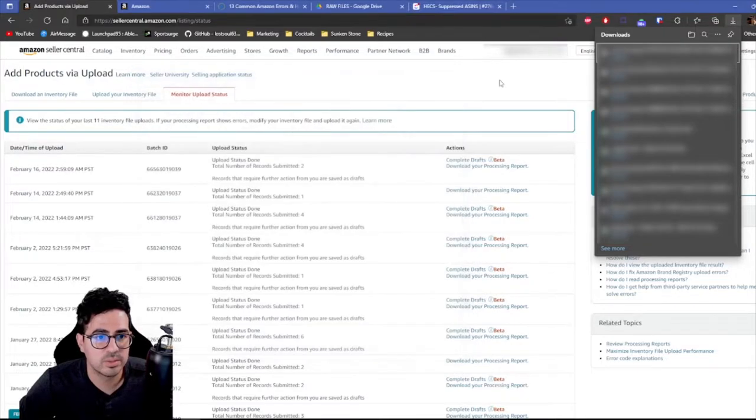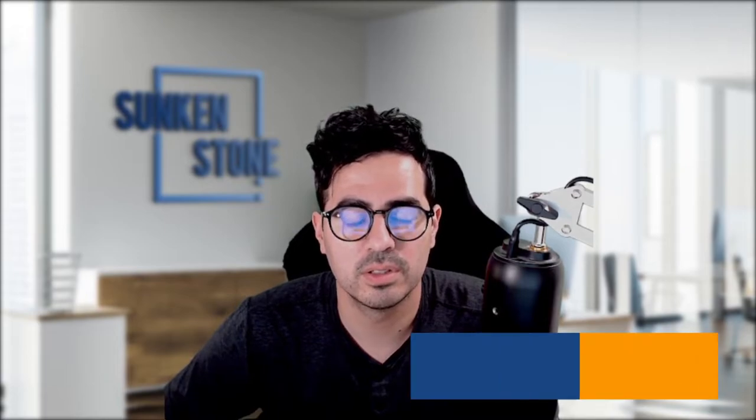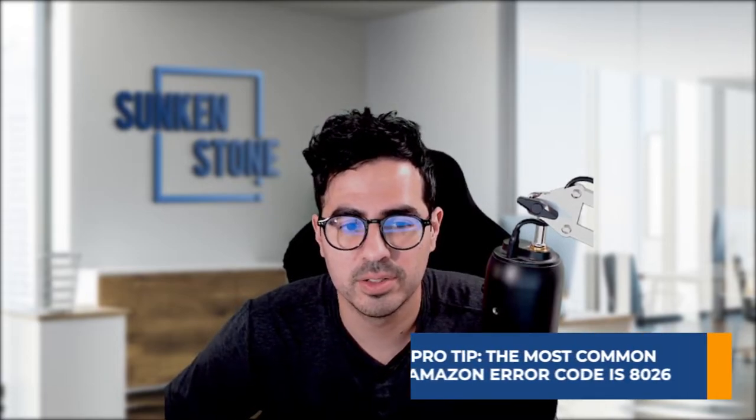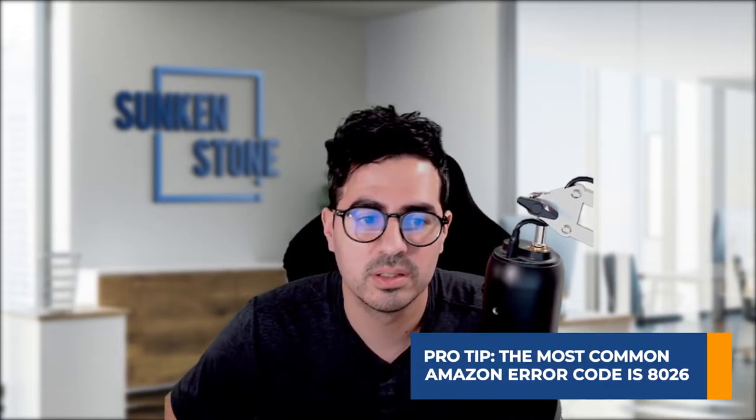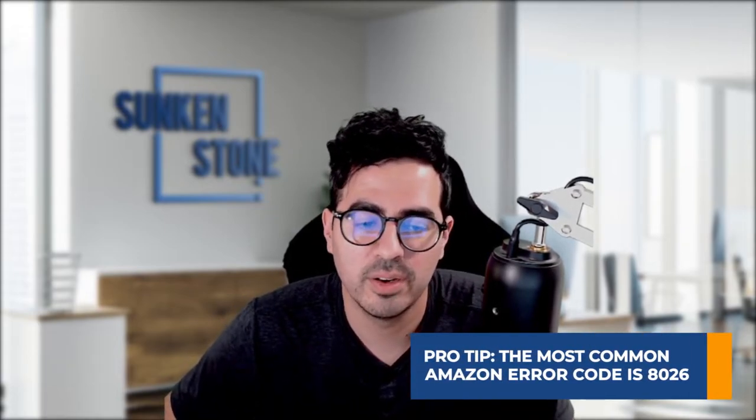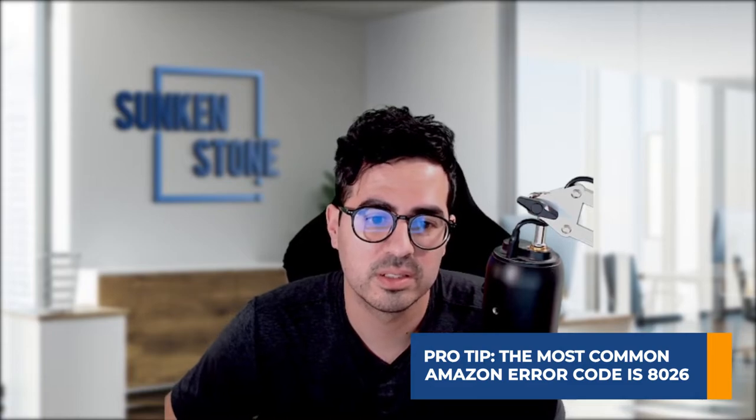So we're going to go through a couple. So one of the most common errors that I see sellers run into is Amazon error 8026. This error is not authorized to list products in categories. So sometimes certain brands or ASINs or even categories require approval for you to start selling on Amazon. Then that's when you will receive this error code. So let's go ahead and look at it.